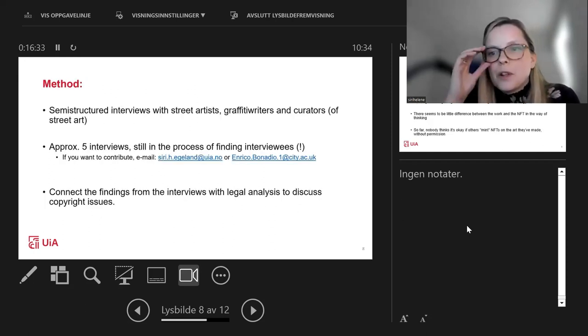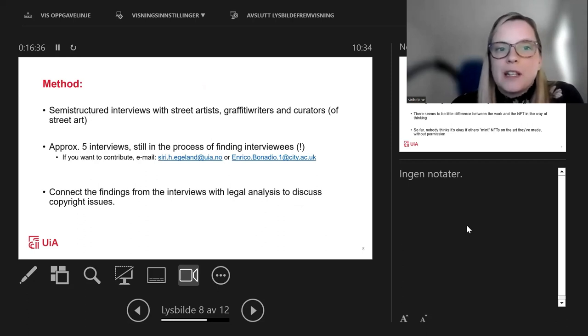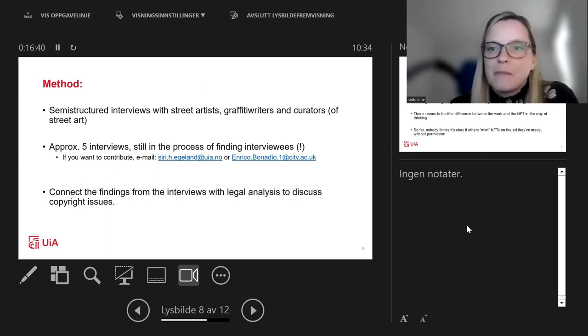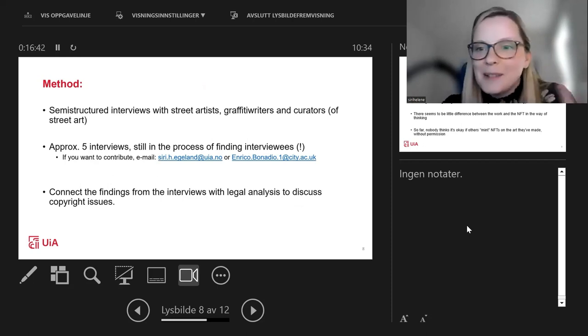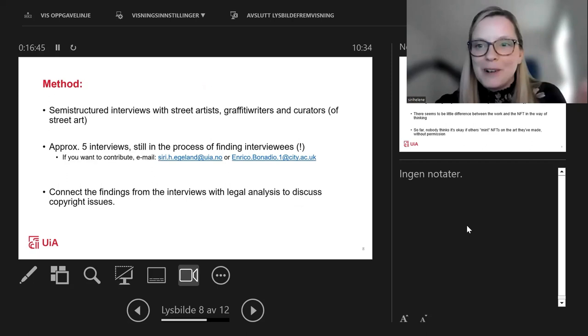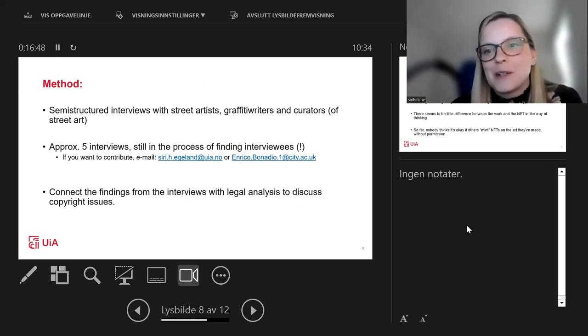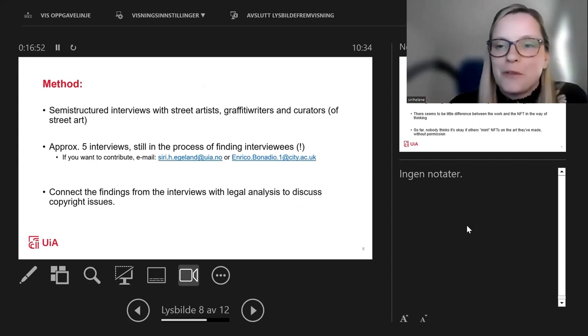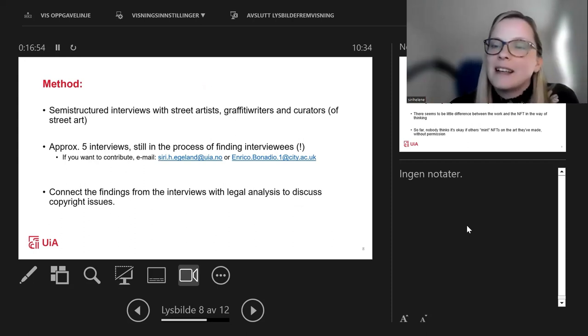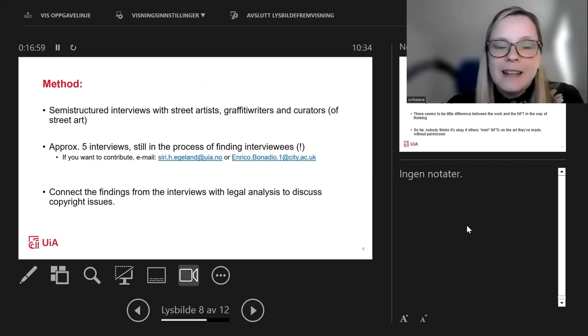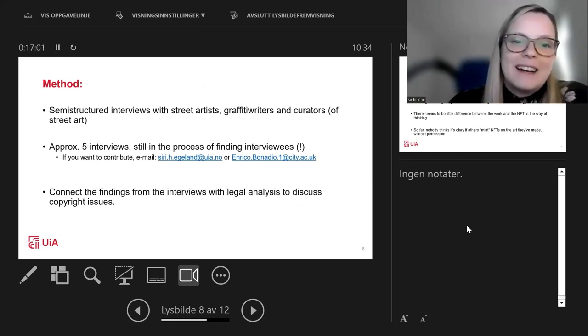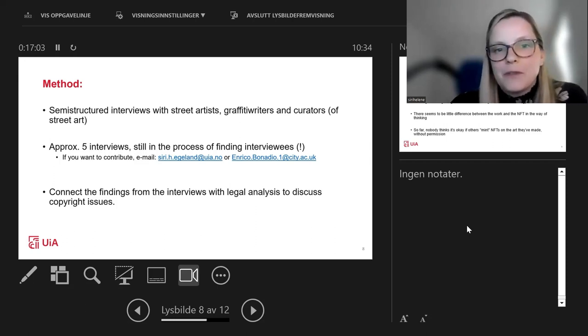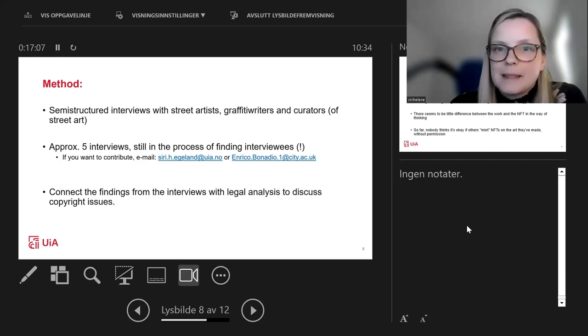How do street artists, graffiti writers and curators see this phenomenon? What experiences do they have, both good and bad? What incentives are there for them to make this kind of NFT art? And how do they view copyright protection when underlying works are used to mint NFTs? The method we've chosen is to perform semi-structured interviews with street artists, graffiti writers and curators. About five, maybe more. We'll see. We're still in the process of finding interviewees. If anyone out here today would like to participate in the research, please contact us. We're connecting the findings with legal analysis to discuss copyright issues in this context.